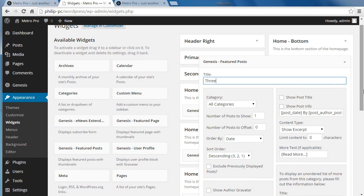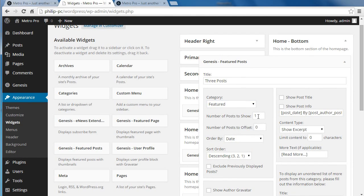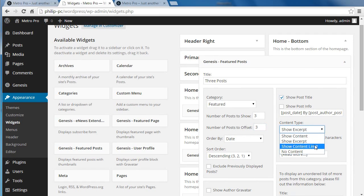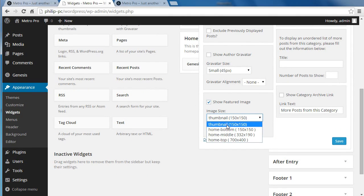This one we'll put three posts. Just type a title — whatever title you want. We choose the same category again — Featured — because we put all our posts there. We're going to show three posts this time; there'll be three that stack on top of each other. I'm going to offset it by three because there are three posts further up the page. If we didn't offset it, it would show those three posts instead of the next three. We're going to show the title, show Content Limit of 260 characters. Scroll down, show the featured image — this one we want the thumbnail size, aligned left. Save that and see what's happened.